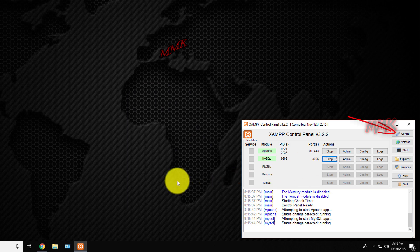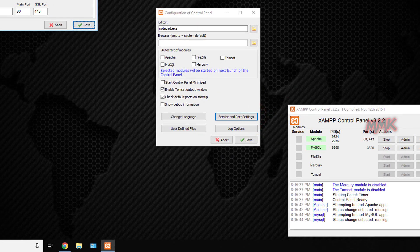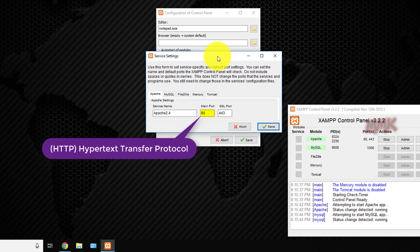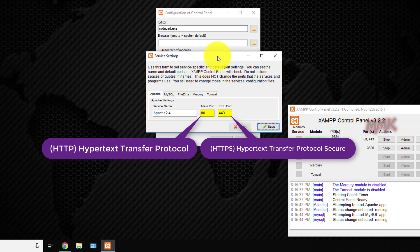If you go in the XAMPP control panel and open Config, go to Service and Port Settings. Here you can find the default Apache ports: Main port 80 and SSL port 443. HTTP works on port number 80 and is an unsecured information exchange protocol. HTTPS works on port number 443.